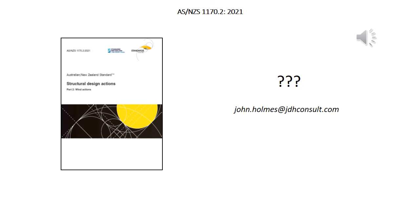That concludes the presentation on the revisions in the new version of AS/NZS 1170.2 2021. If available, questions can be answered live; otherwise, feel free to send an email — the address is on the slide.